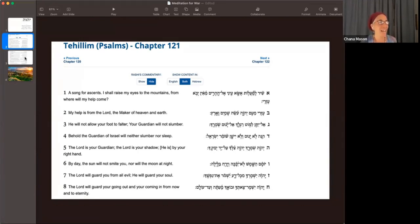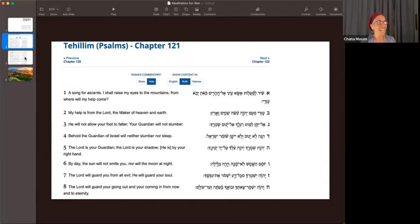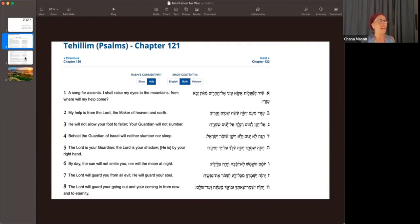Shire LaMalot Asha Aina El Hararim Maain Yobo Azri Azri Maim Adonai Ose Shami V'Erex Al Yiten Lomot Reglecha Al Yenum Shomrecha Hina Lo Yenum V'Eishan Shomer Yisrael Adonai Shomrecha Adonai Zilcha Al Yad Yeminecha Yomam Hashem Shemesh Lo Yakeka V'Yerech B'Laila Adonai Yishmorka Mekol Rai Yishmork Et Nf'shcha Adonai Yishmork Zedcha Uv'Oecha M'Ata V'Ead Olam.